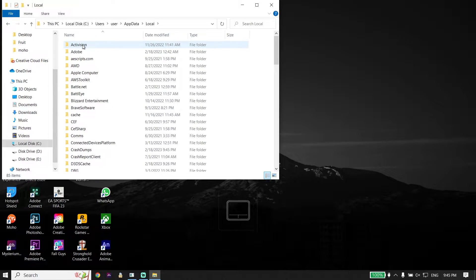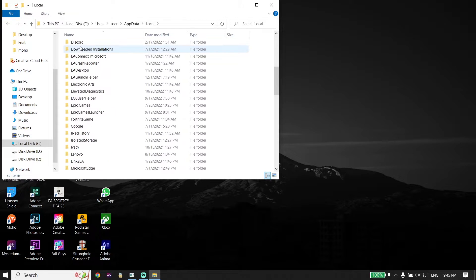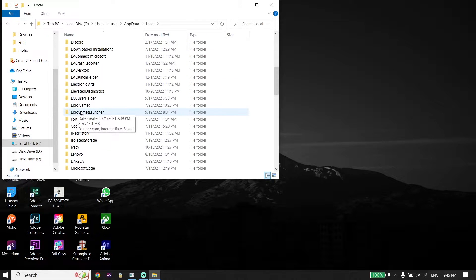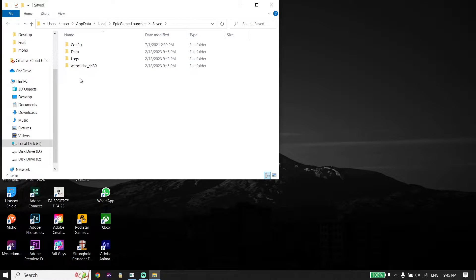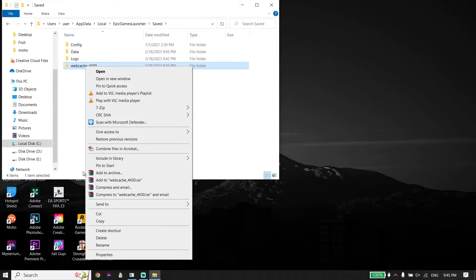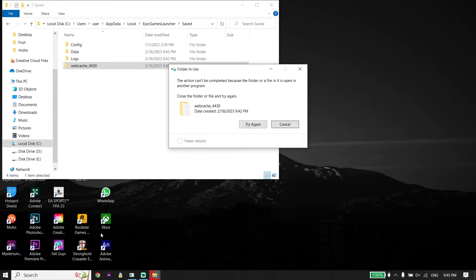Now scroll down to find the Epic Games Launcher folder and open it up. Then click on Saved, and now right-click on the WebCache folder, scroll down, and click on Delete.